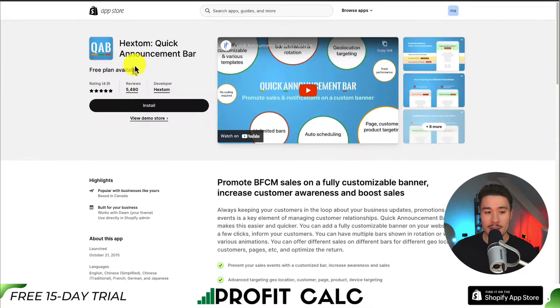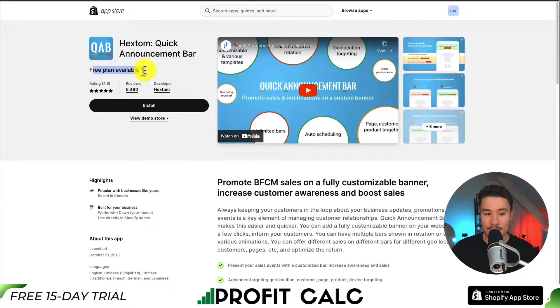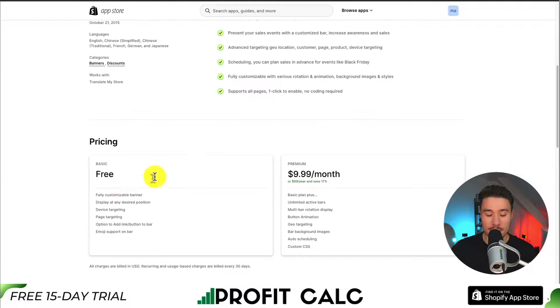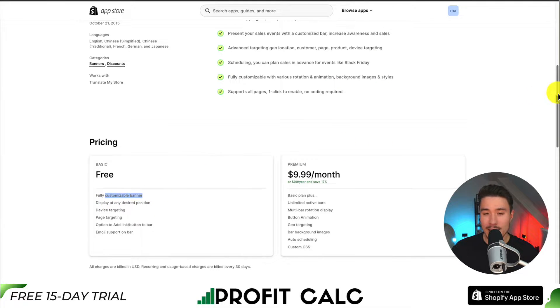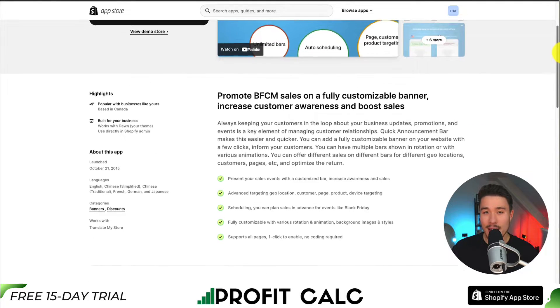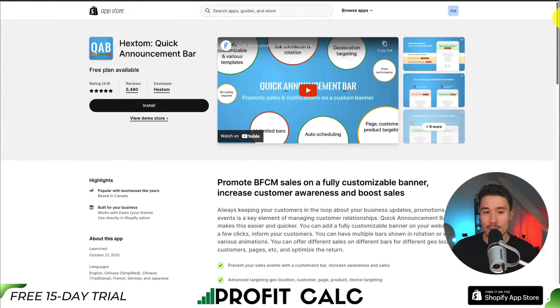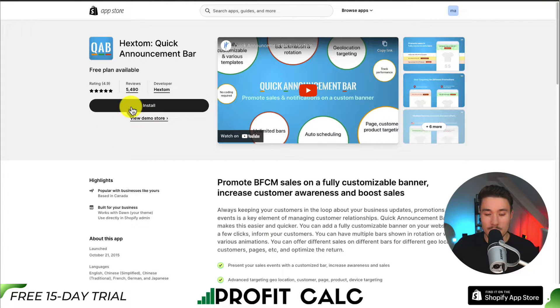The app we're going to be using is called Hextom Quick Announcement Bar. It has a free plan available to give us a fully customizable banner. I'll leave a link for this app in the description below, but you can also find it in the Shopify app store.